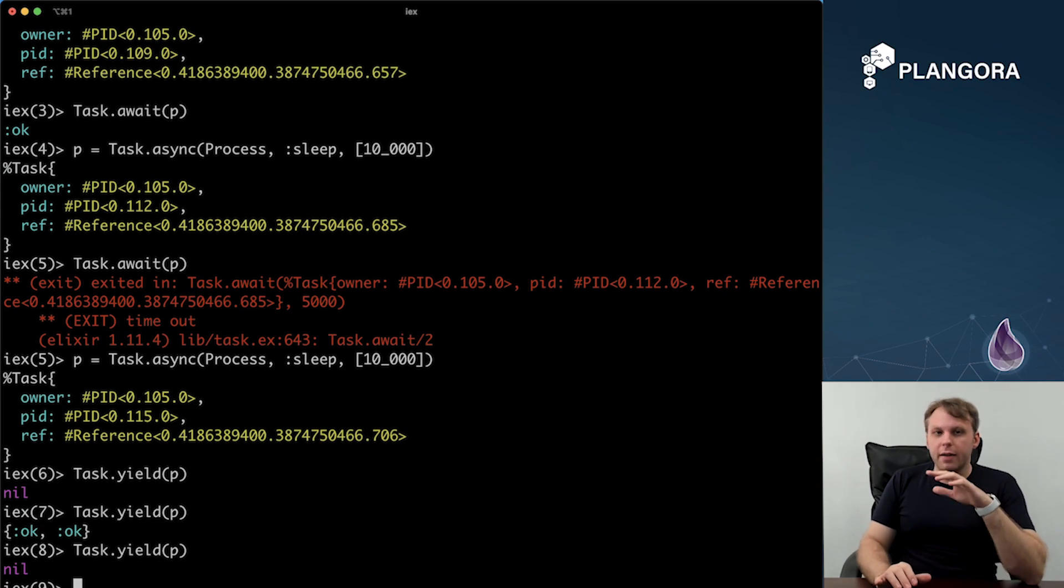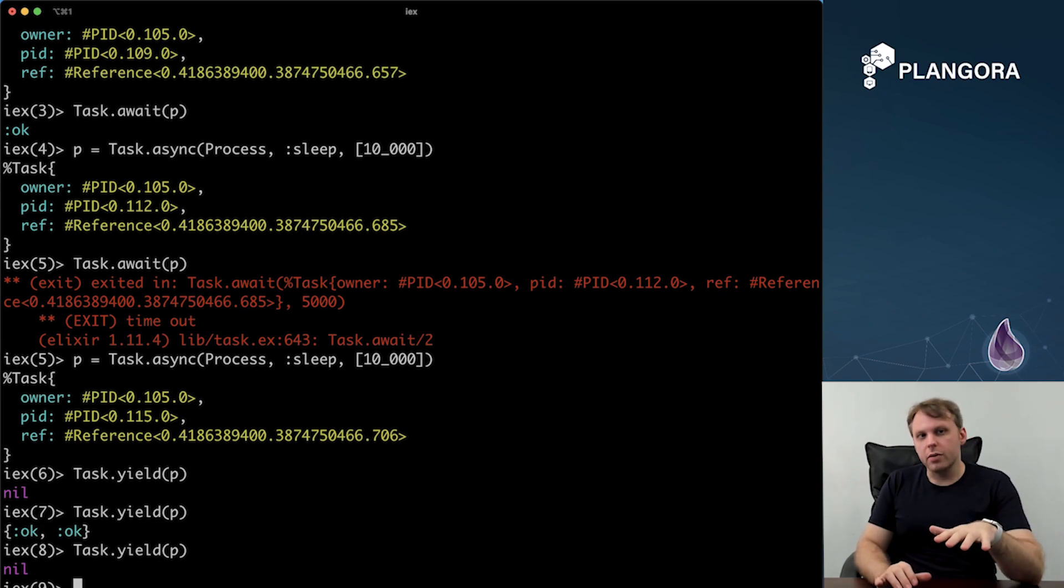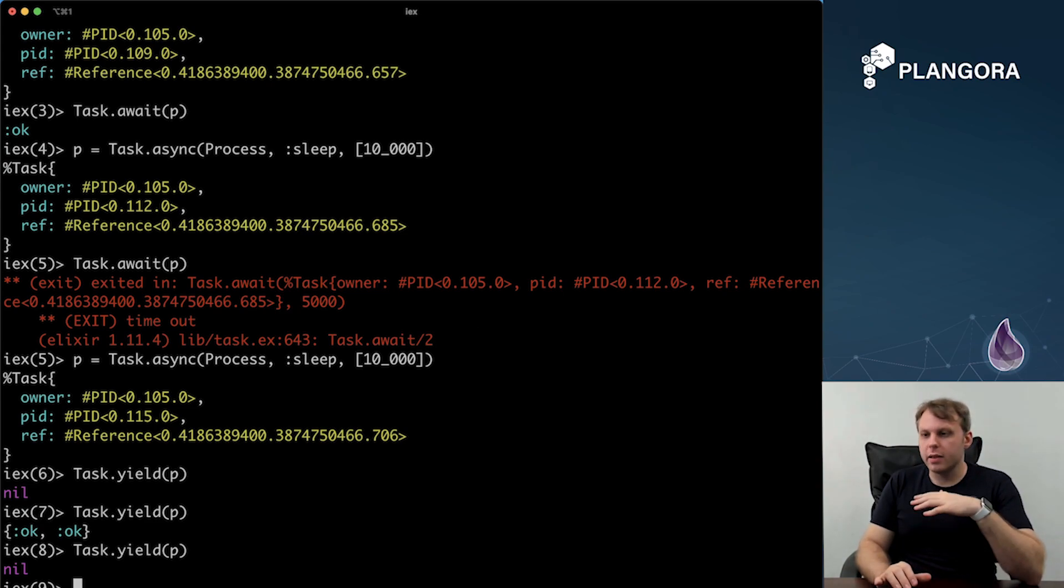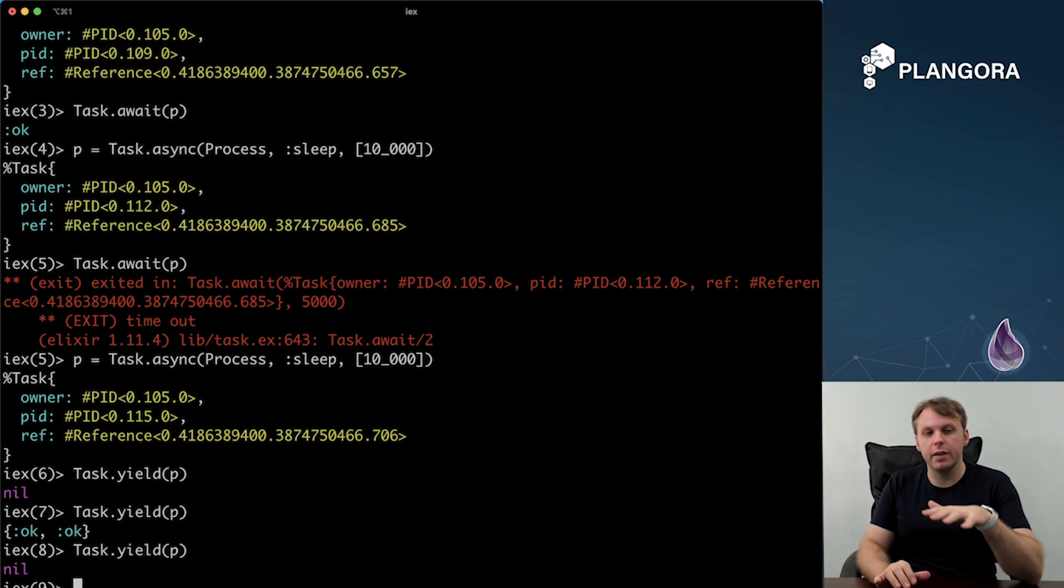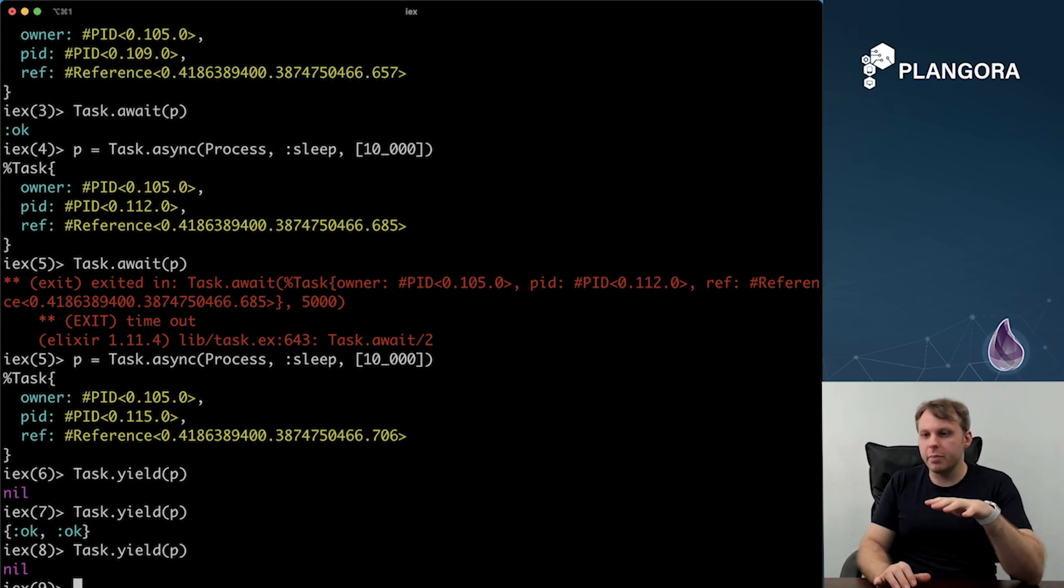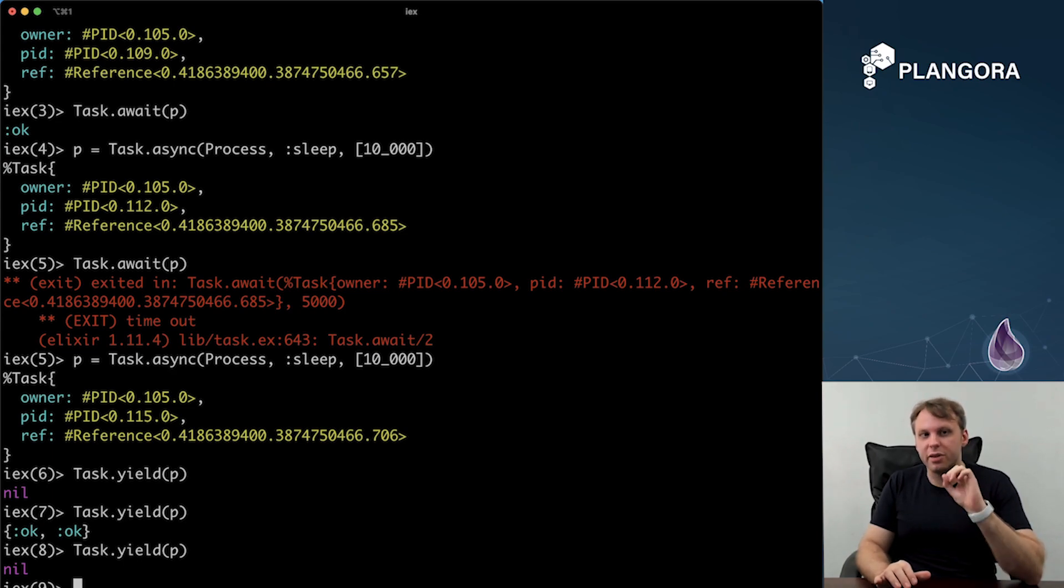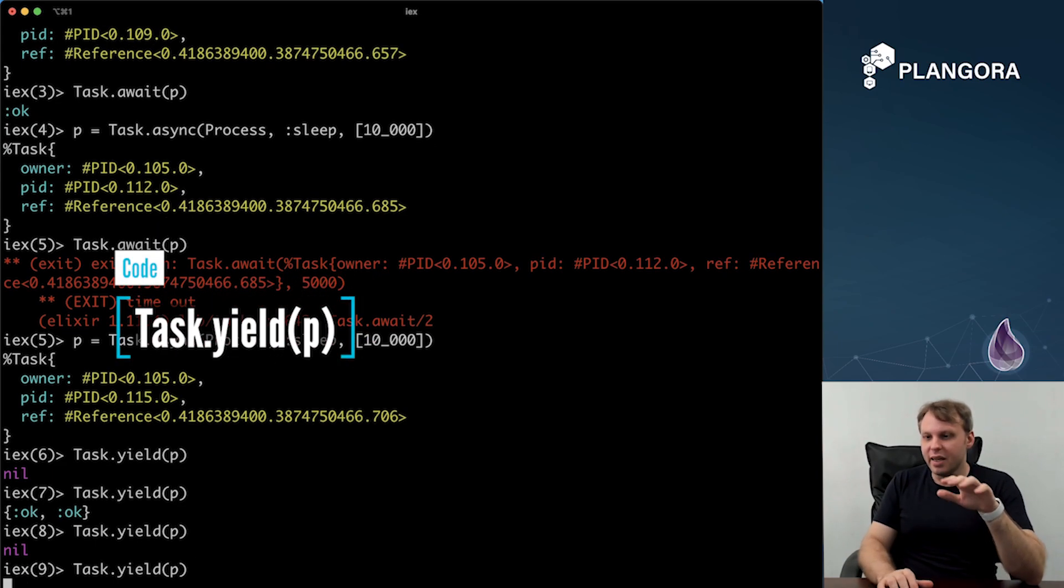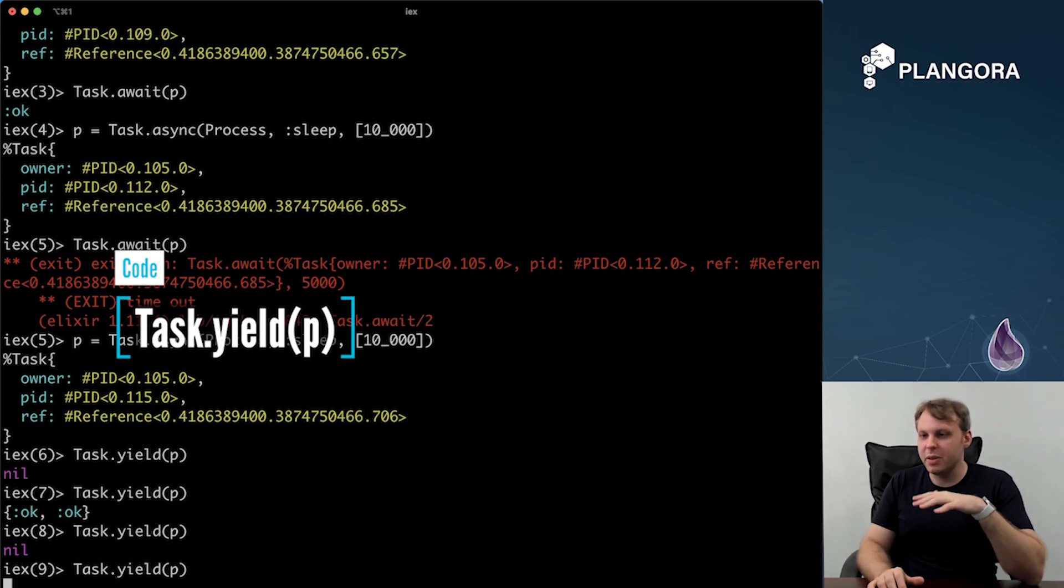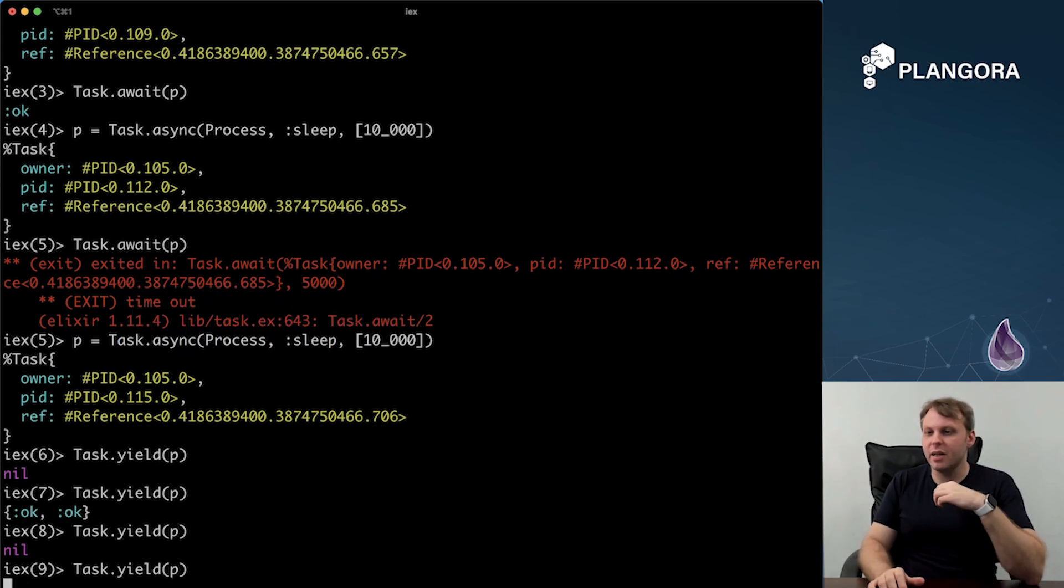Now, if you have something that you know will take some time to do, and you don't know how long it's going to take, and you wanted to see and kind of keep polling it, then using yield was definitely the way to go. And you just need to make sure that you yield until you get a value back, and then stop yielding, or else you'll be in the same situation of keep yielding on nil, even though it's already been returned.